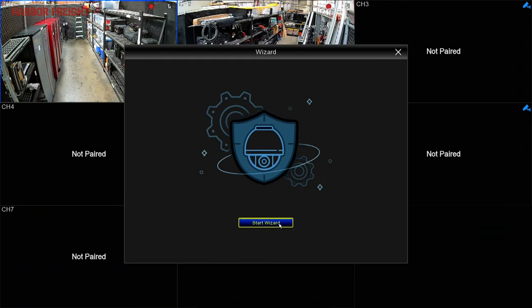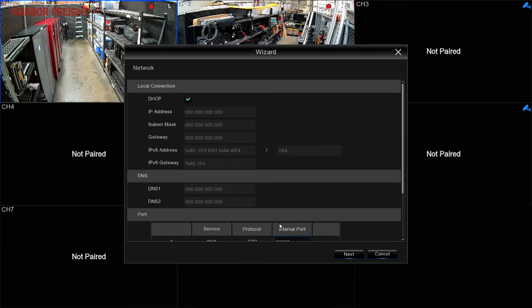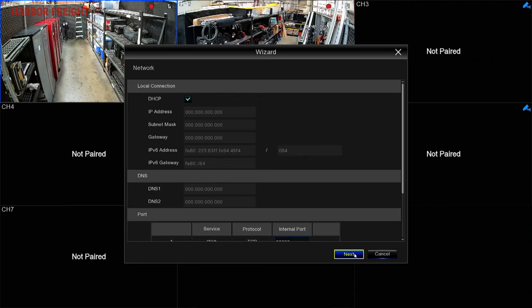Click Start Wizard. Ensure DHCP is activated. Most routers use DHCP by default. If your router doesn't use DHCP, check your router's owner's manual for further information on manually assigning an IP address to the NVR.